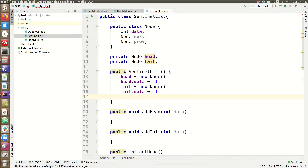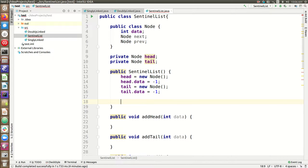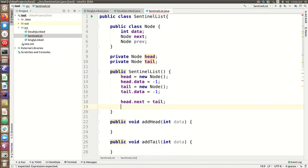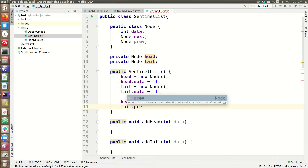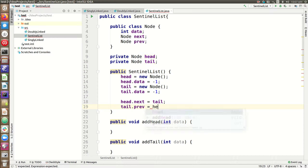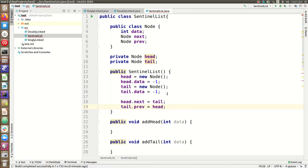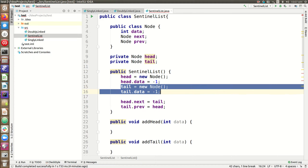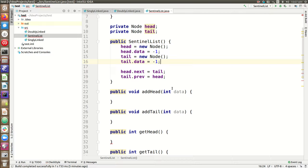We will never, if we are doing things right, access the data of the head or tail and try to use it as real data. The other thing we have to make sure of when we create the list is that the head points forward to the tail and the tail points backward to the head. This allows us to add things into the list from an empty list where we've already set up a correct relationship between head and tail — they point to each other. Once we add nodes, the head will point forward to those real data nodes and the tail will point backward to them. So our sentinel list is set up correctly as an empty list with fake data at head and tail.